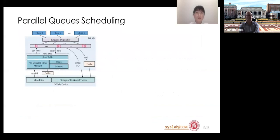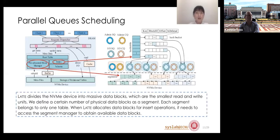The fourth contribution of LUTE is parallel queue scheduling, used to schedule multiple IOQs in parallel to achieve higher IO parallelism. Client requests are received and scheduled by the request dispatcher, then assigned to idle worker threads. LUTE runs a worker thread for each CPU core and uses locking methods to resolve conflicts in concurrent operations. Metadata in LUTE includes root table, pre-allocated block manager, index, and schema.